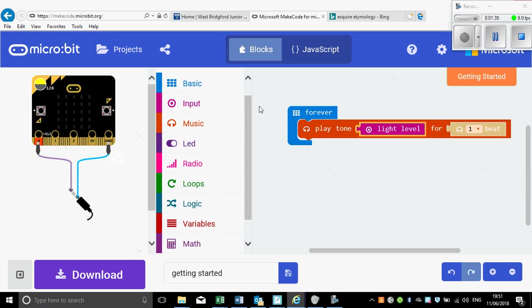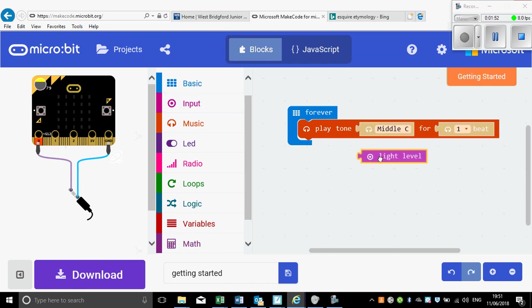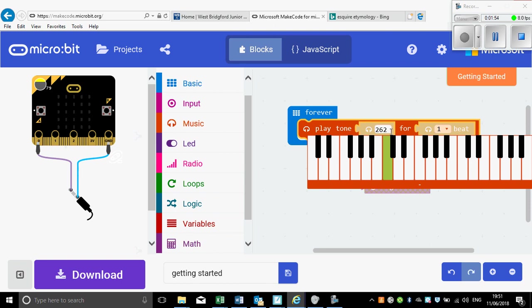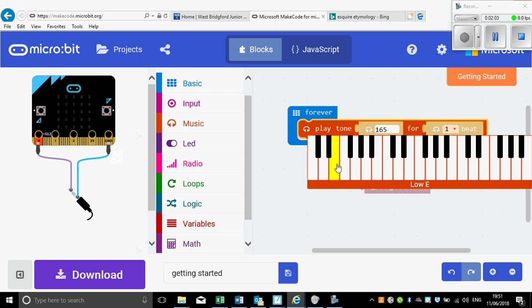Having said that, if we just look in this corner here, the light level even in maximum amount of light will only get up to a numerical value of 255. Whereas if we have a look on here, you can see that the highest note actually in this range goes up to 988 megahertz. Which means that all of the notes, if I was just to put the light level in there, would be below a low B. There'd be really quite low sounds and a lot of them may be almost inaudible to us.